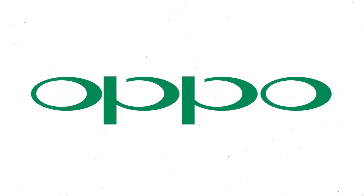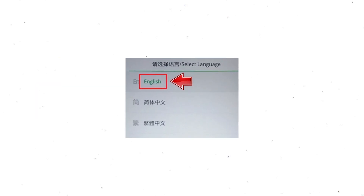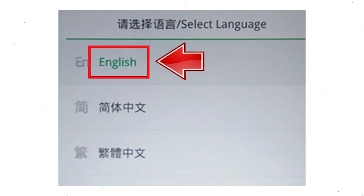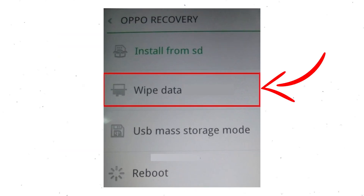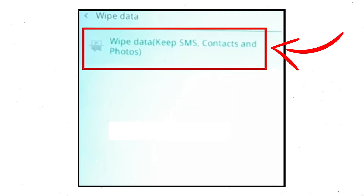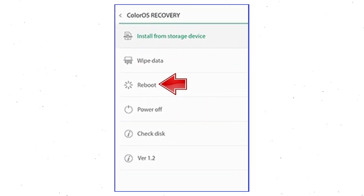Then select your language. Next, select Wipe Data. Use the volume buttons to scroll down and the power button to confirm. Again choose the Wipe Data option and confirm with the power button. Finally, select Reboot and confirm with the power button.